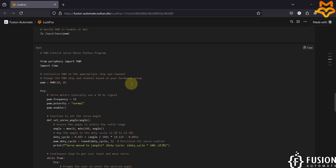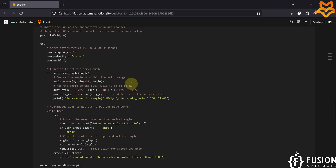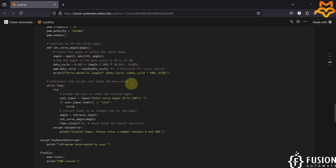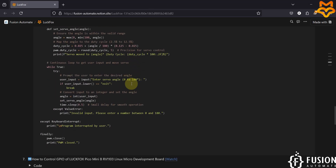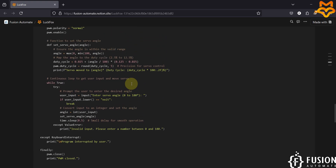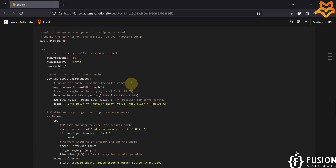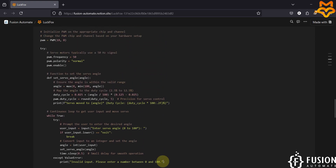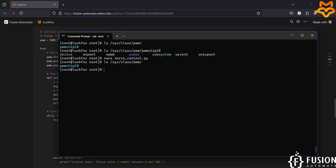The program is available for you to understand, or you can ask ChatGPT to explain it. Now we can use Python 3 to run that program: 'python3 servo_control.py'.